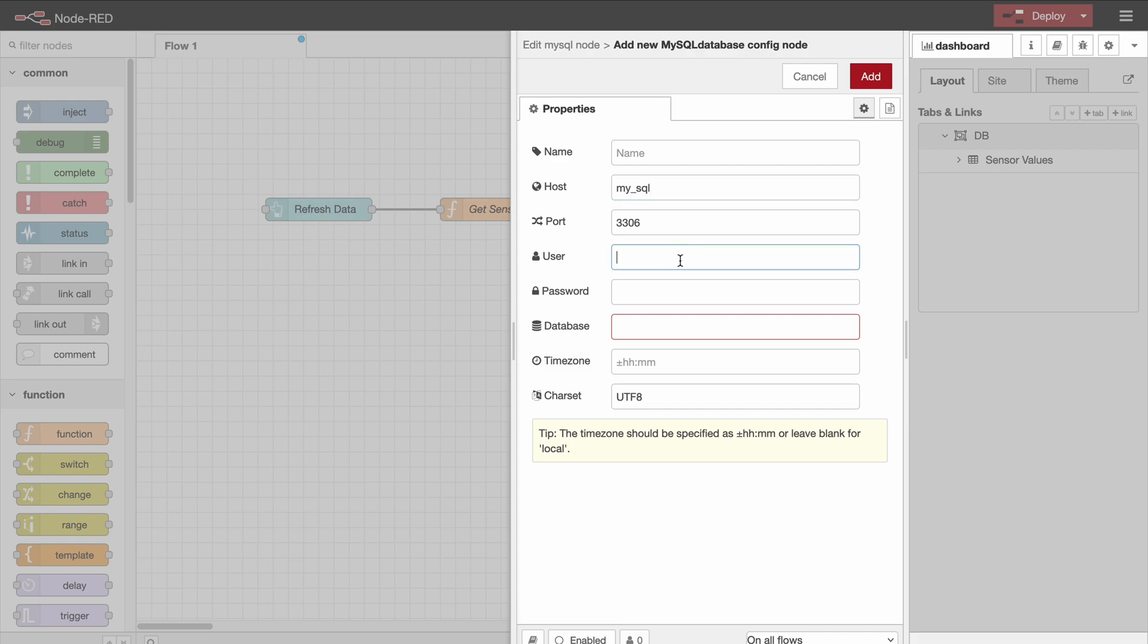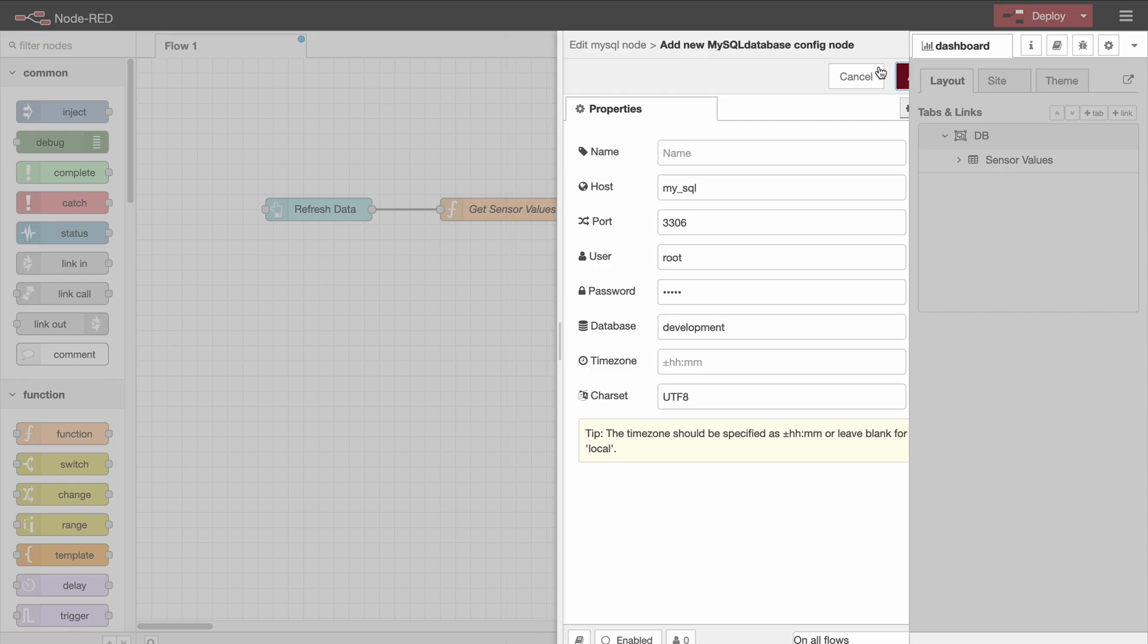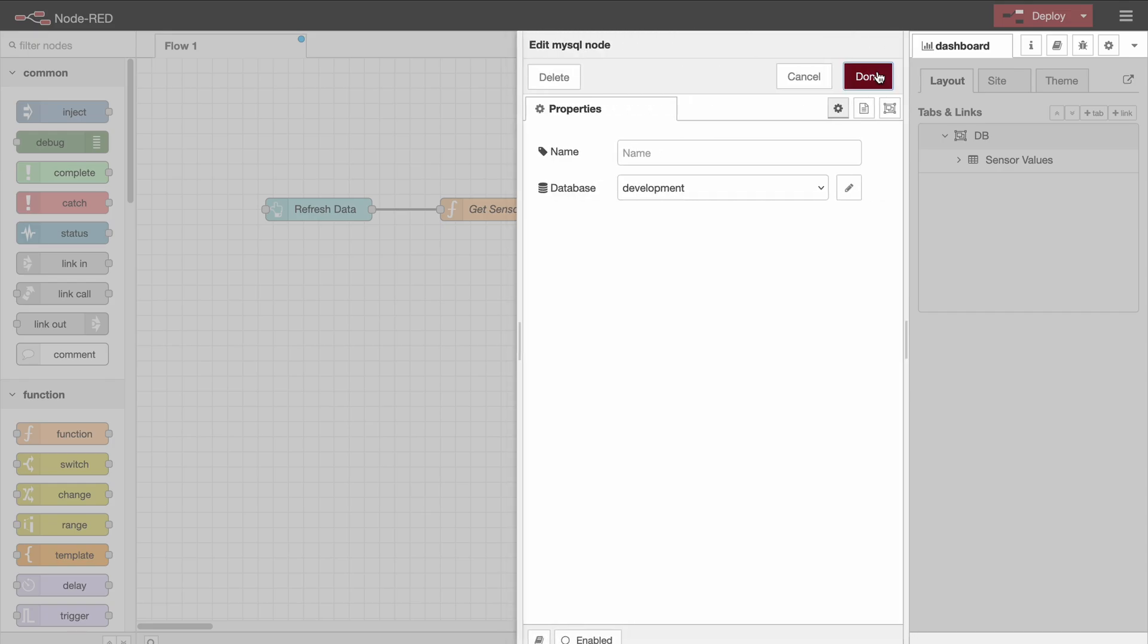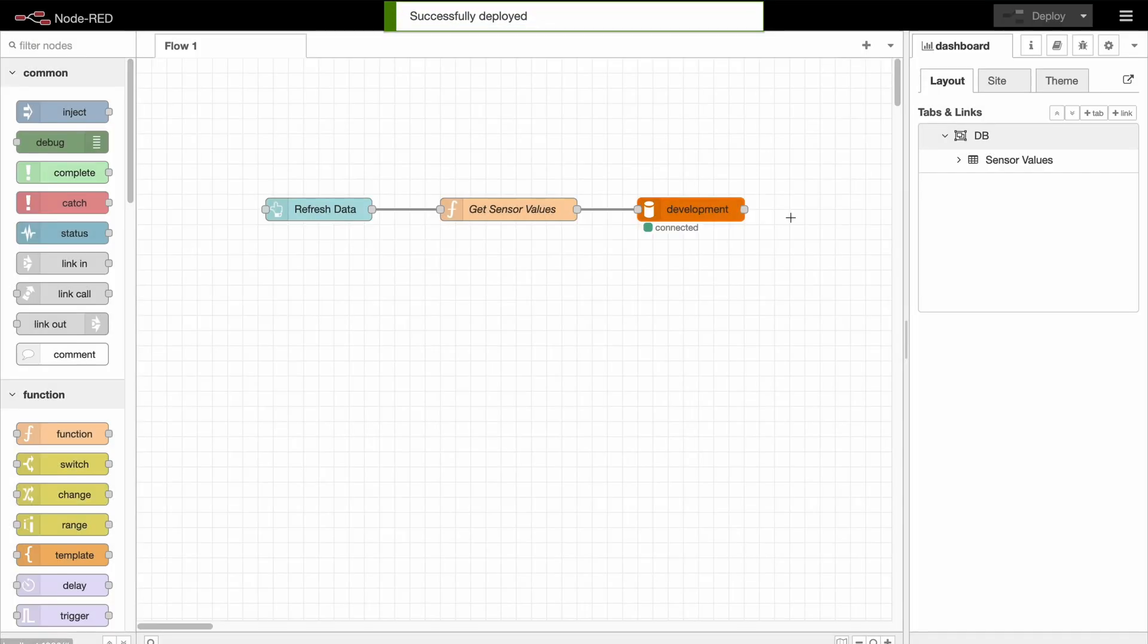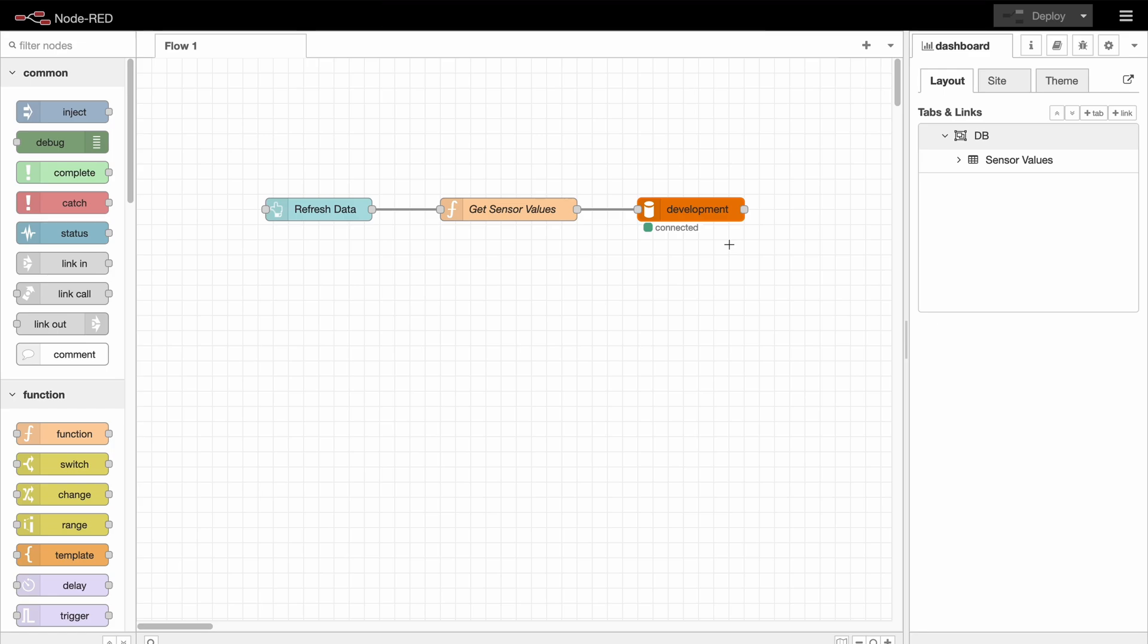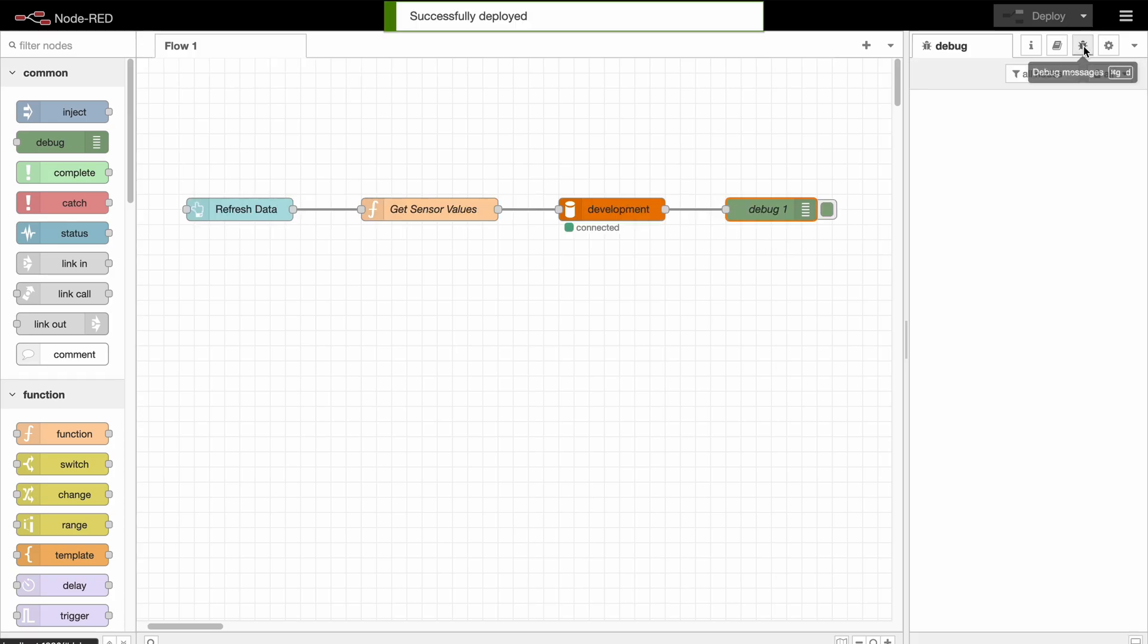Now the user - I'm using root here just for simplicity. If you're using a database in a productive environment, I encourage you to use a different user. My password, and lastly the name of the database. In my case, that's development. And then that's it. And now if we deploy, you should see here that it is connected. If there is some issue with the configuration, you should see an error code right there. And we deploy.